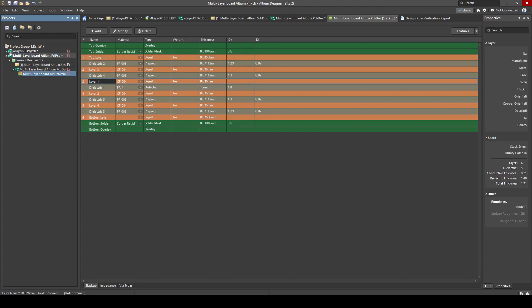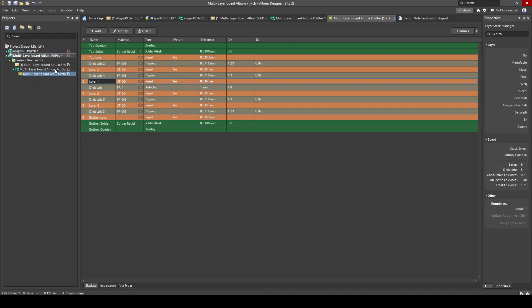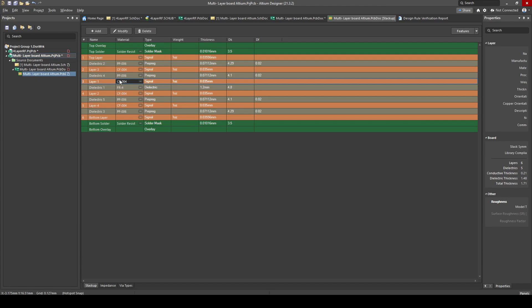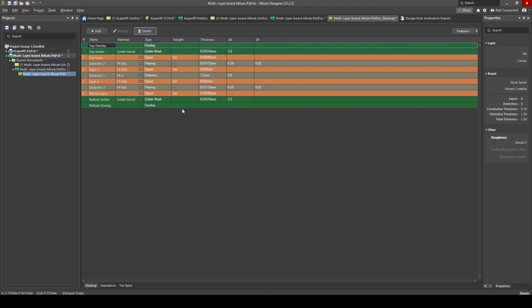You can follow the same steps to make it a six-layer or eight-layer board. If I click on a signal layer and add another signal at the bottom, we now have a six-layer board. Going to the PCB you'll see six layers: layer one, two, three, four, five, six. You can just keep adding. To remove layers, you can select and delete — delete a prepreg, delete a signal layer — and there we go, back to four layers with prepreg and core structure.